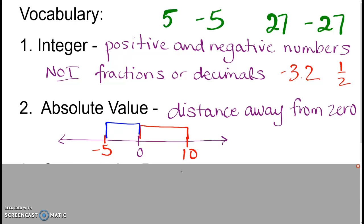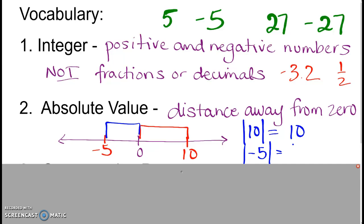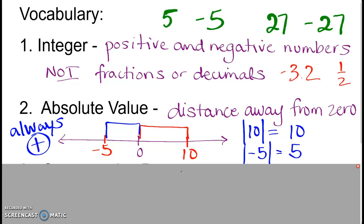Absolute value also has a symbol, and we write it this way. If you want to know the absolute value of 10, we put those bars around it — so |10| is 10 away from 0. The absolute value of negative 5, |−5|, was 5 away from 0. Absolute values are always positive, because it's always telling you the distance away from 0.